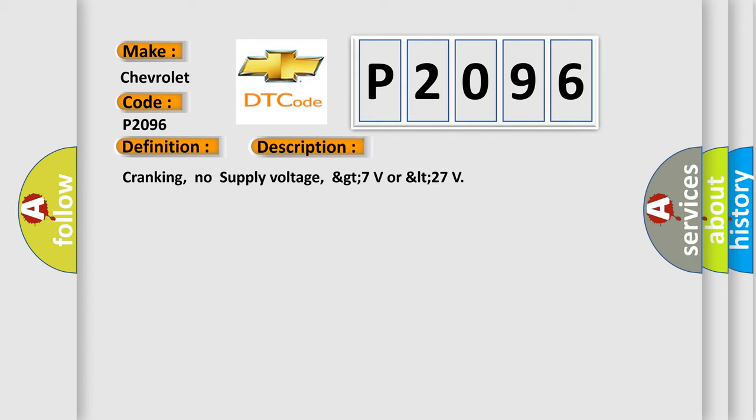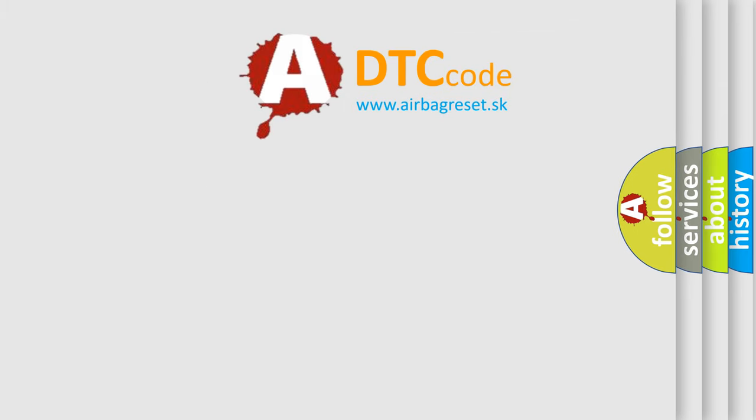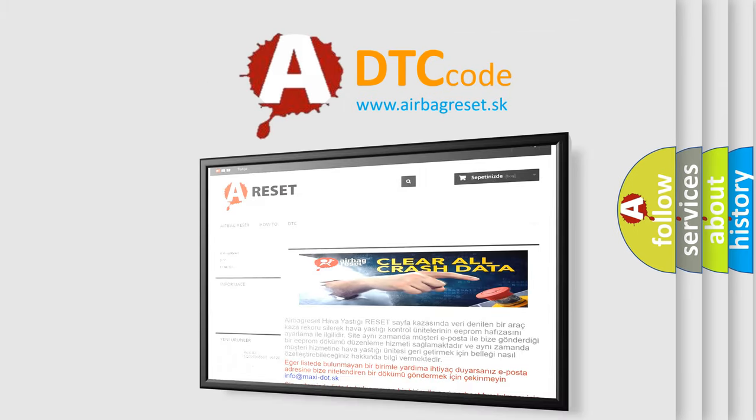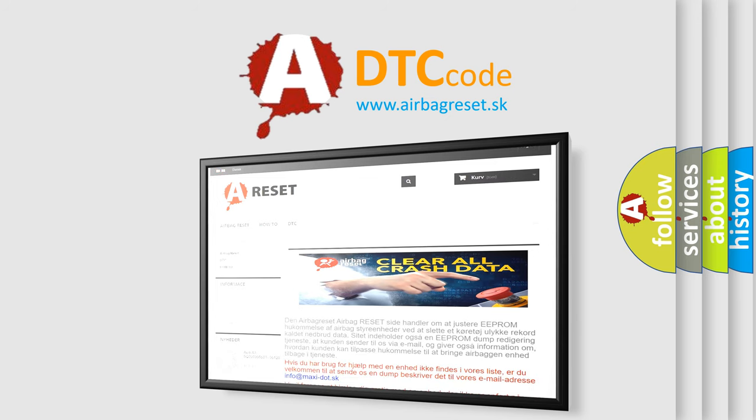The Airbag Reset website aims to provide information in 52 languages. Thank you for your attention and stay tuned for the next video.